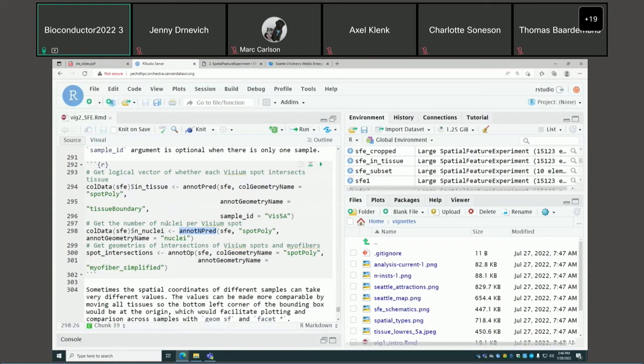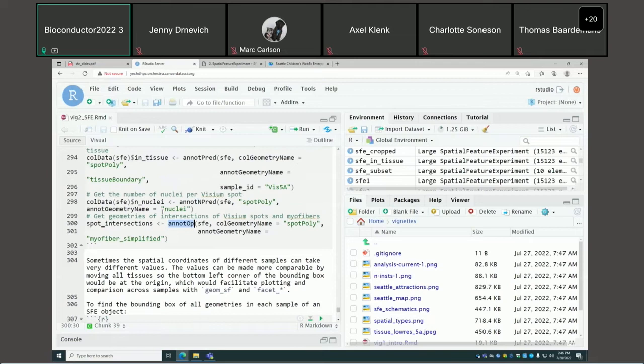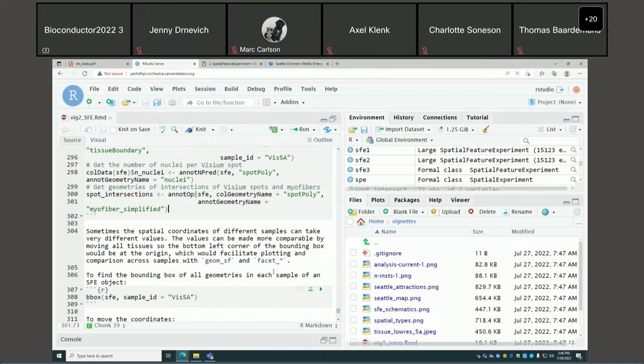For these operations, even though the default predicate is intersection, any predicate implemented in the SF package is supported — for instance, disjoint, covers, or covered by. With st_pred, you can get the number of nuclei intersecting each Visium spot, and with st_and that actually performs the operation, getting a new SF data frame with the geometries of intersection between each Visium spot and the myofibers.